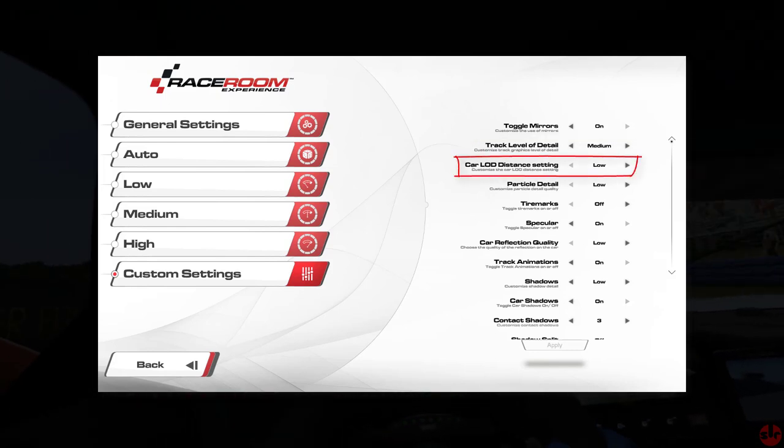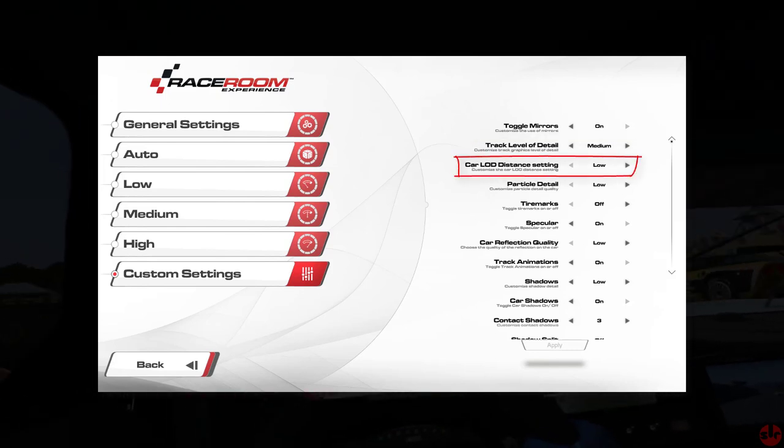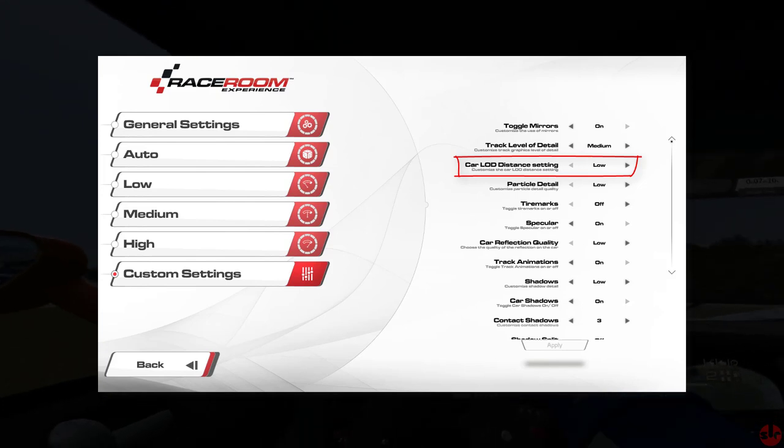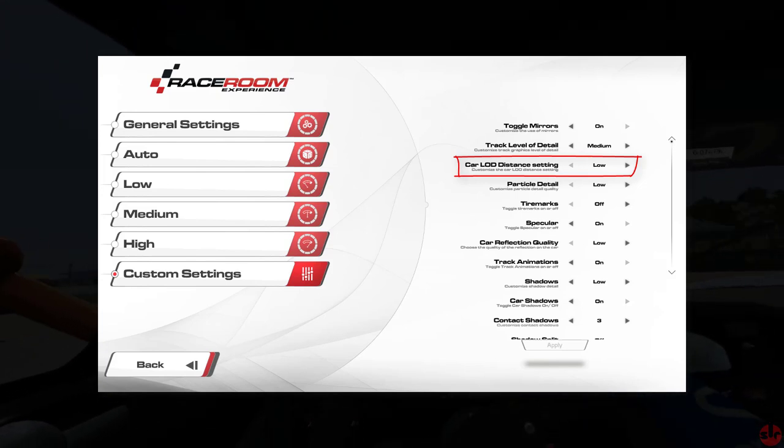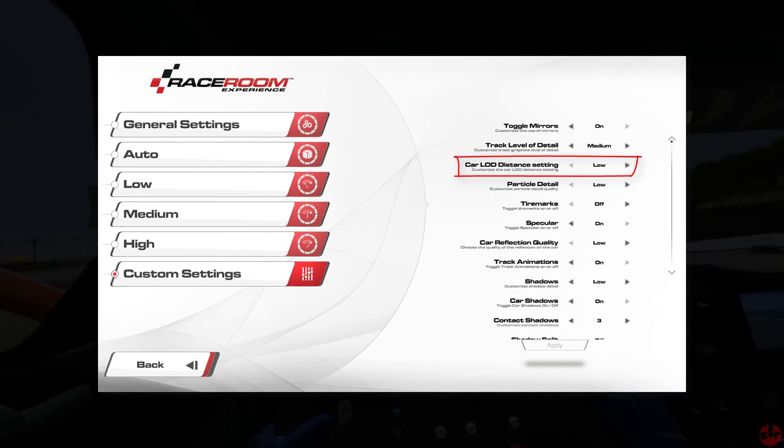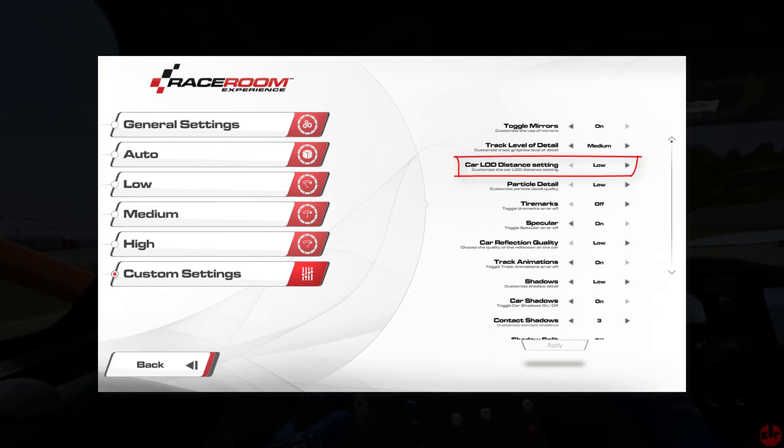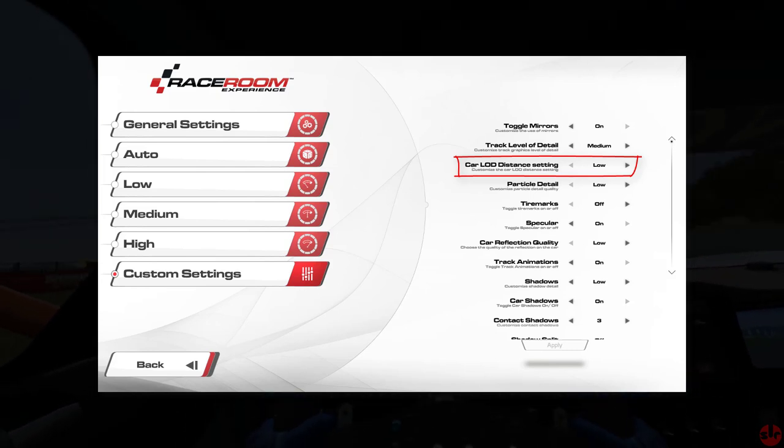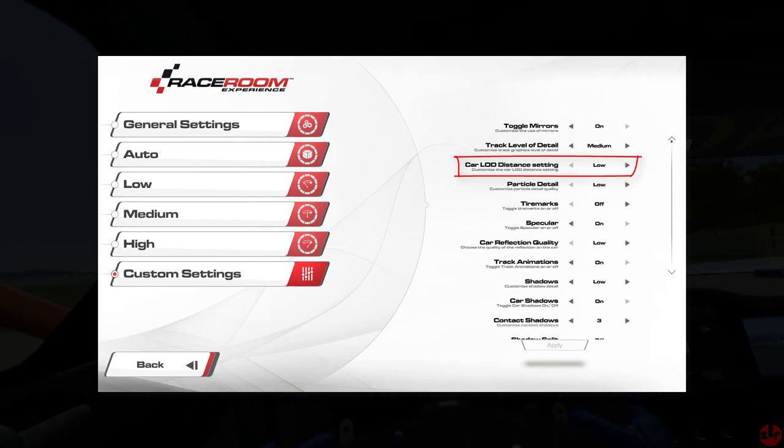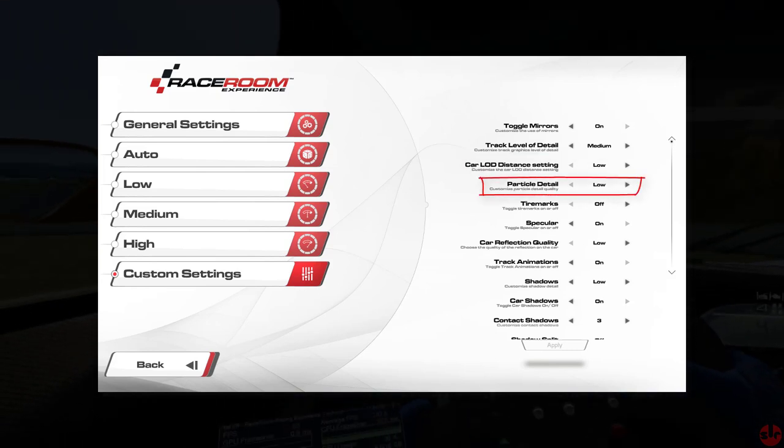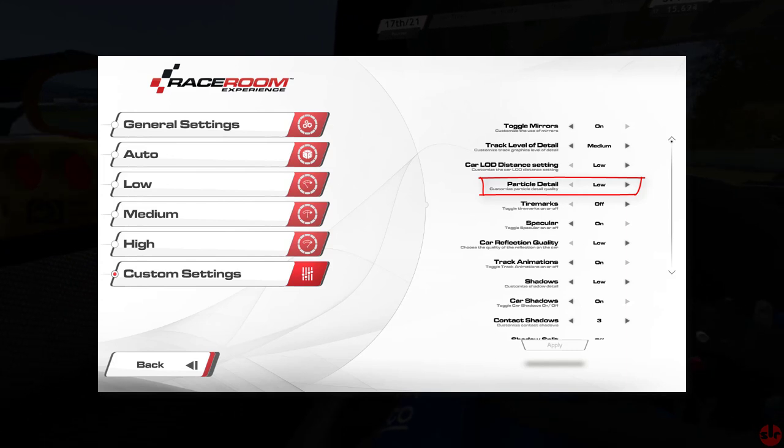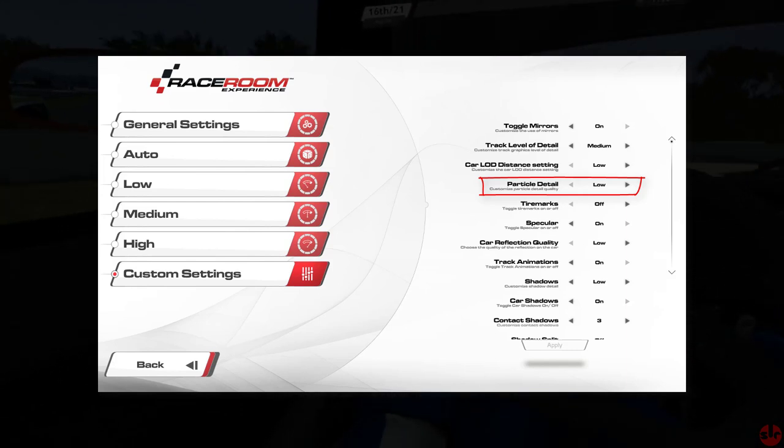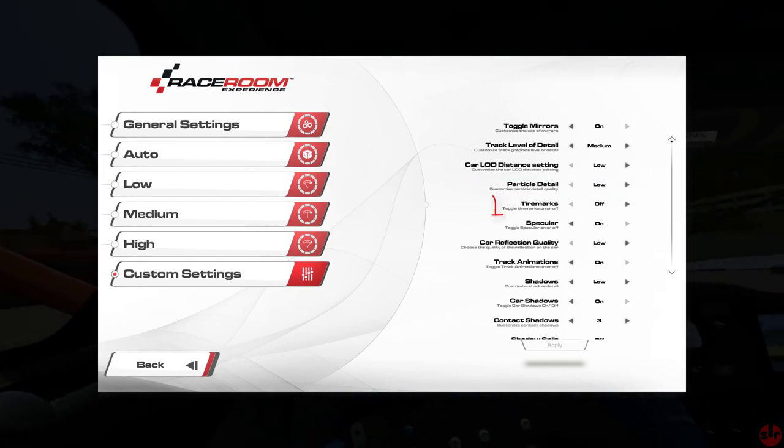Car LOD distance setting. LOD means level of detail. So it adjusts the visual detail of the other cars at different distances. For VR, low is fine. Anything far away in VR already lacks fine detail. Particle detail. That's dust, smoke and gravel. We've chosen low for that one.